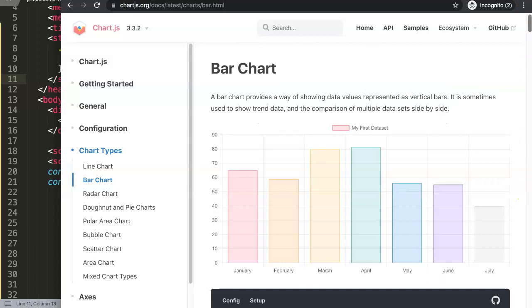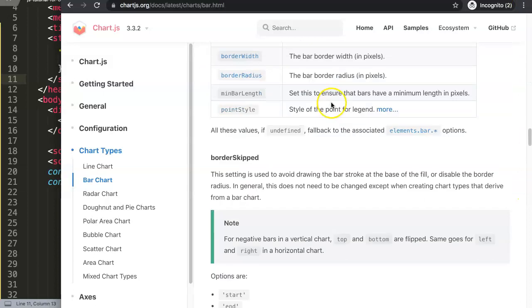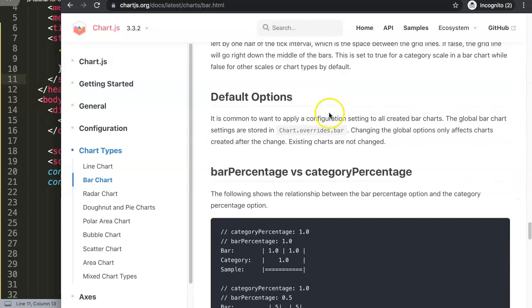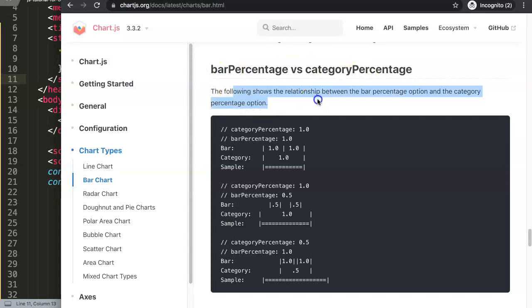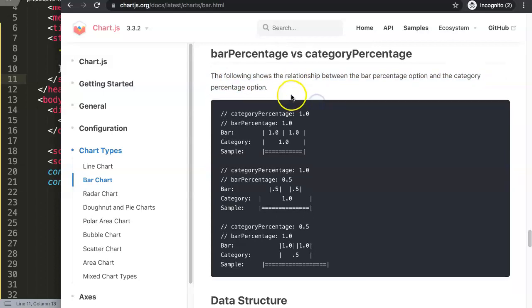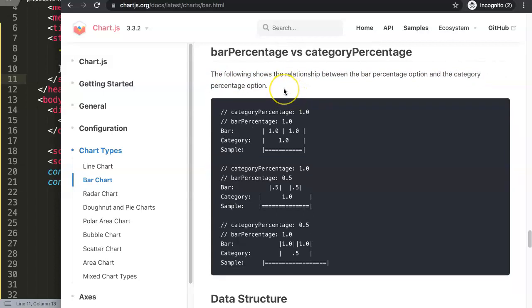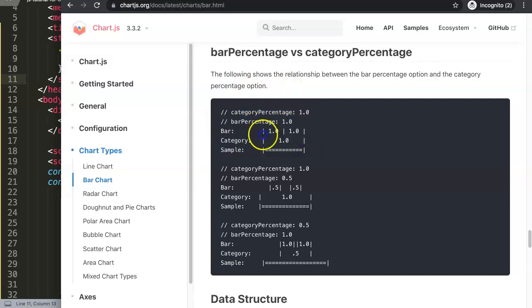If you scroll somewhere down, somewhere halfway through, you'll find here the bar percentage versus category percentage. This is very, very important to know and very useful as well. You can see here what is being drawn.